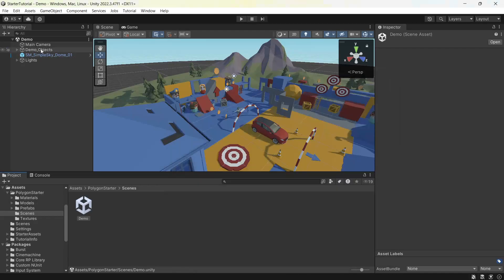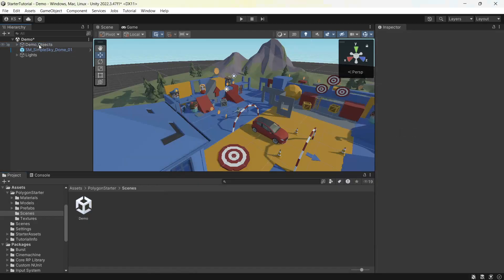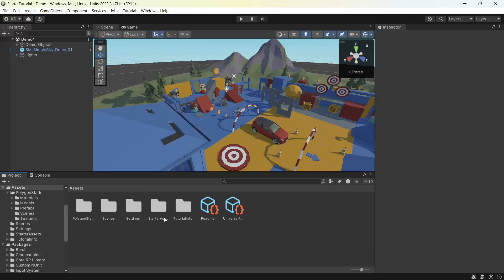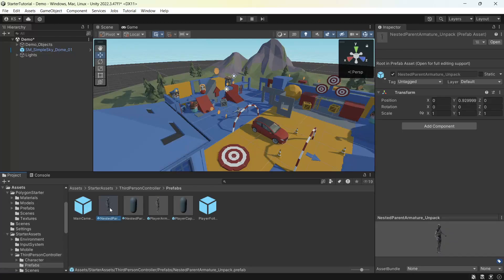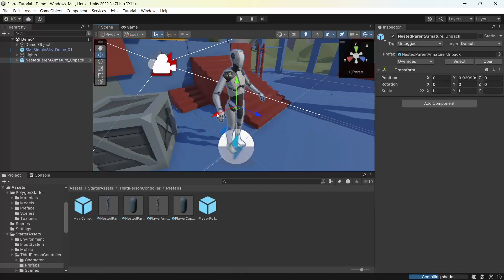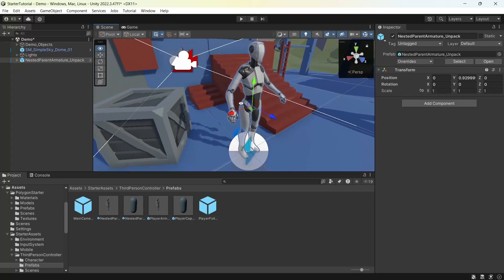Now in our demo scene we'll delete the camera. And under starter assets, third person controller, prefabs, we'll bring in the nested parent armature unpack into our demo scene. Press F on the keyboard, we can focus in on the character.